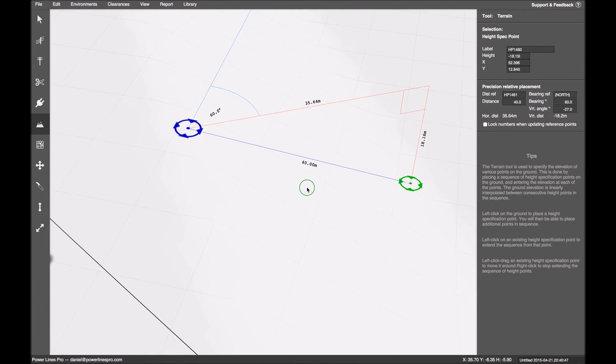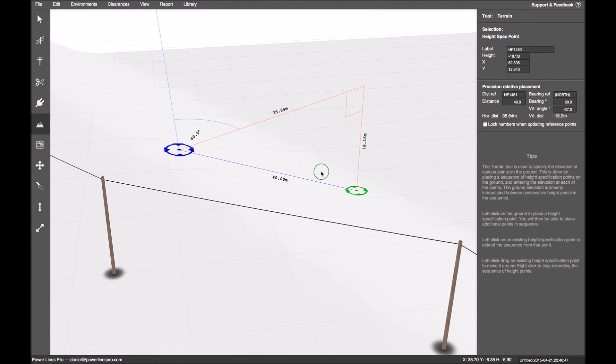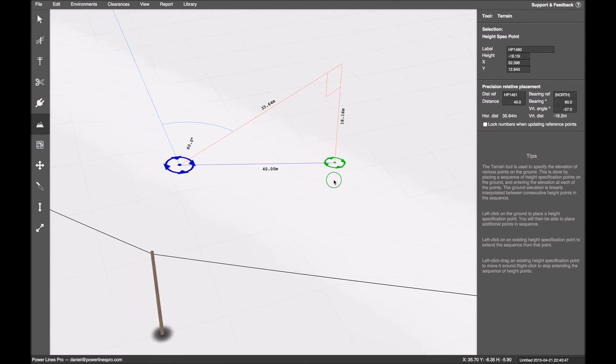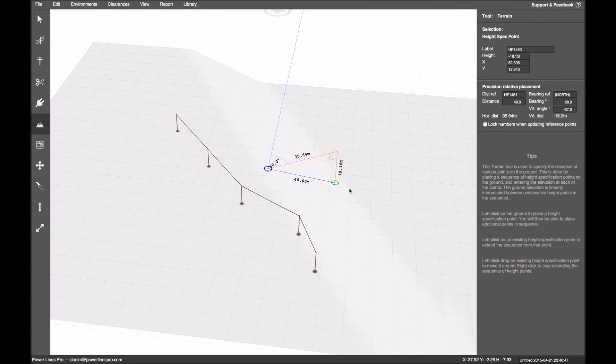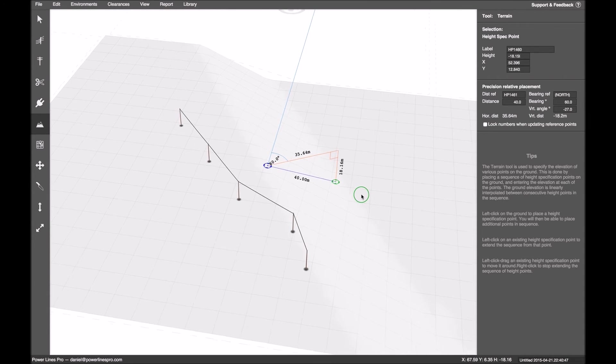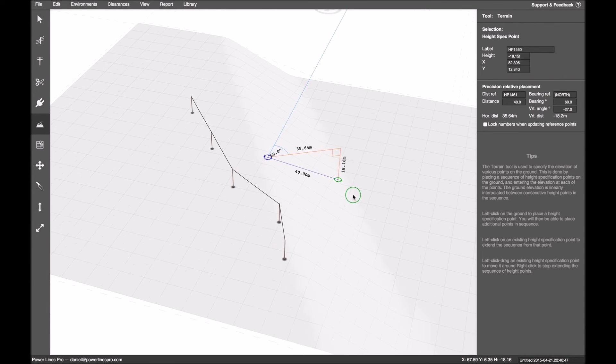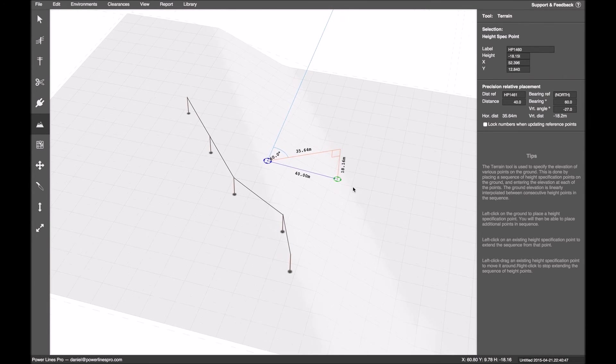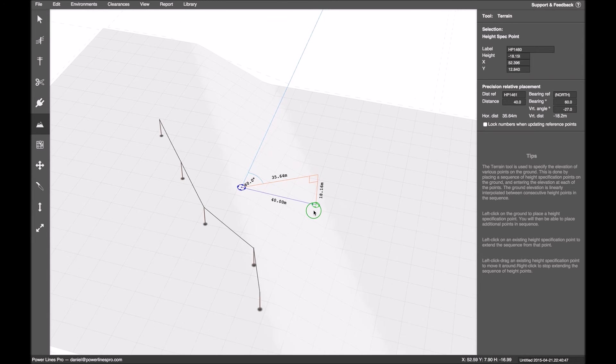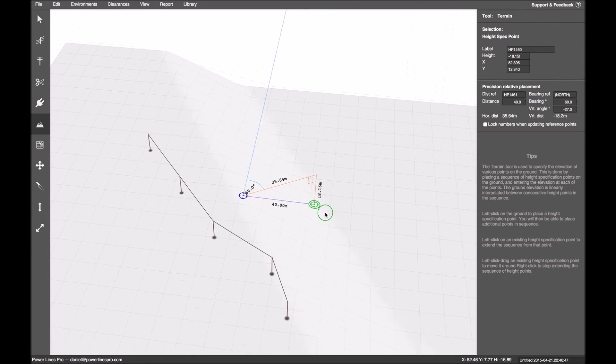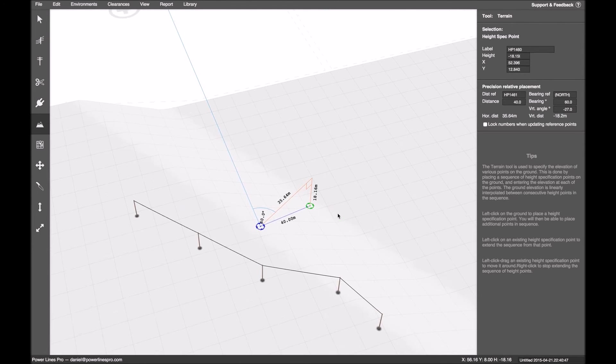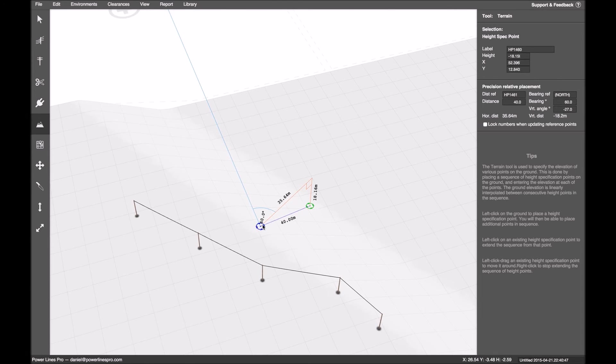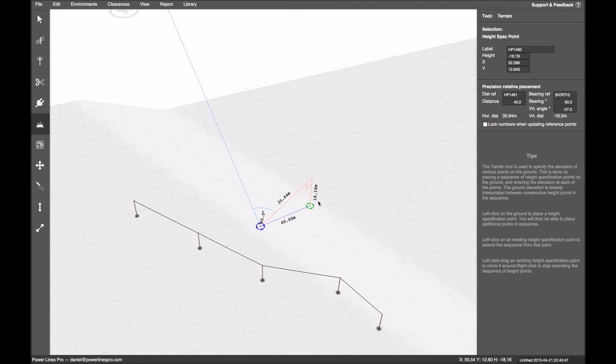So typically you would place a series of these. If you're not just importing data from a DXF file, you would place a series of these, perhaps all referencing a common origin point. And you'd build up a few of them.